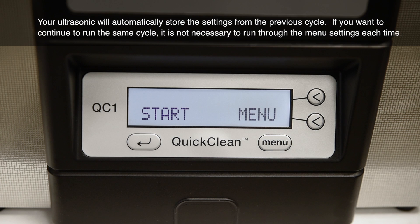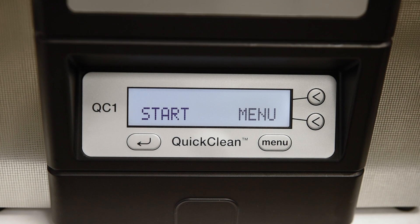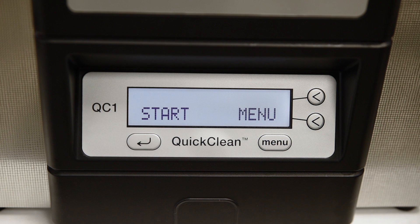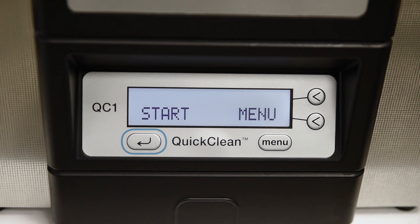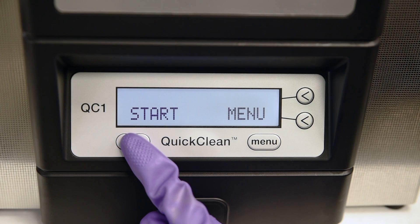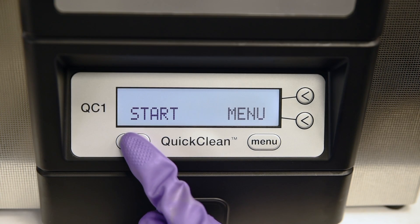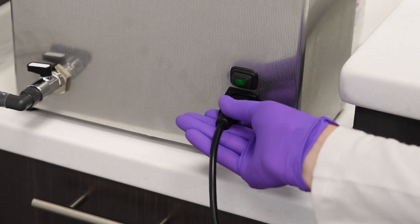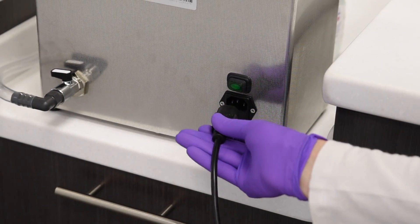If no changes are desired, or once changes have been made, press the menu key to advance to the next option. To leave the menu setting options at any time, press the left arrow button. To save any changes you make in the options menu, simply start a cycle. You must start a cycle prior to turning off or unplugging the unit to store your new settings.